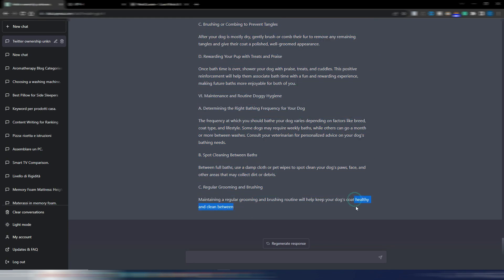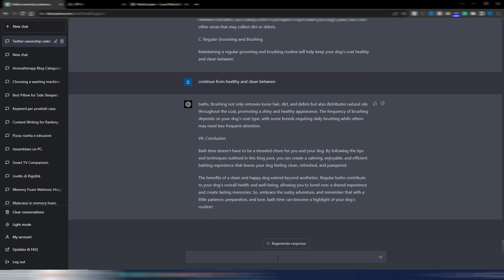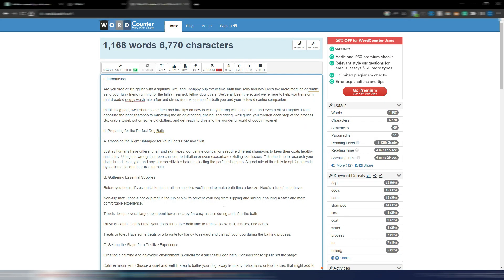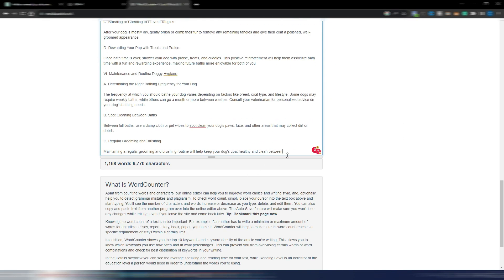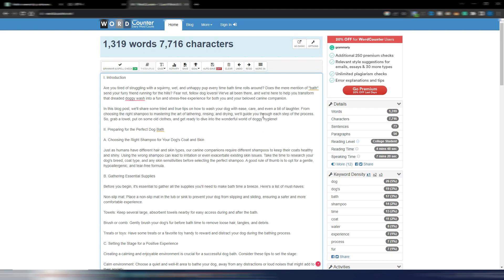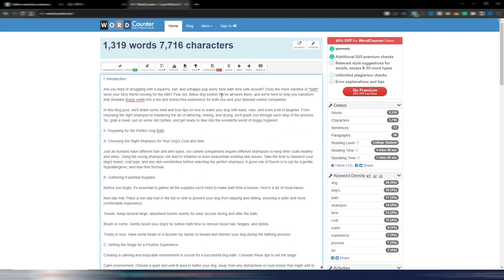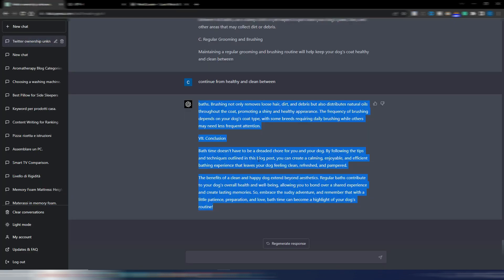And now let's do the last part of this article. Continue from here. And here it is, this is the last part. So it's not a 2000 word article as I expected, but we have an entire 1319 words article.